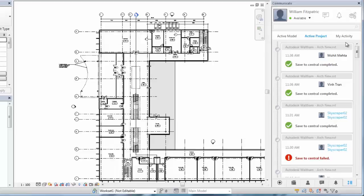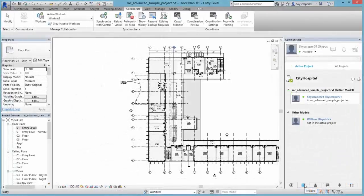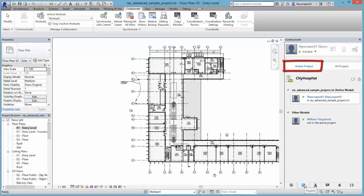When working in a Revit model in an A360 project, you will primarily use tools on the Project tab. The Active Project is the project containing the model that currently has focus in Revit. On this panel, you can see a list of the project members and the names of the models they are currently working in.